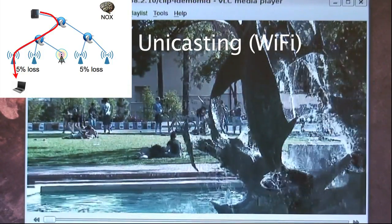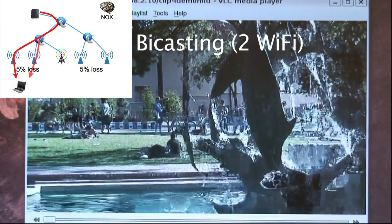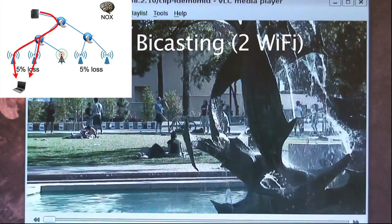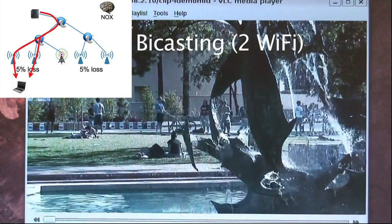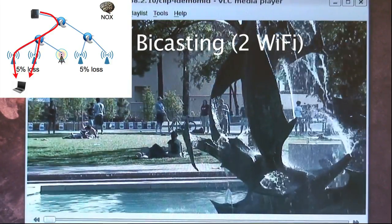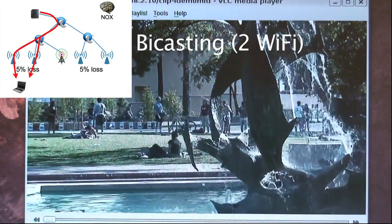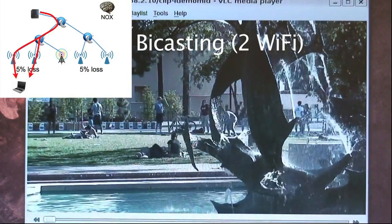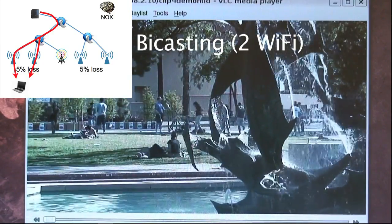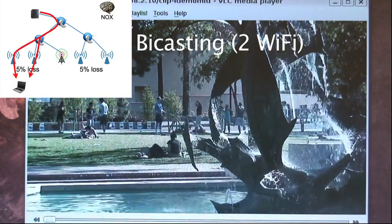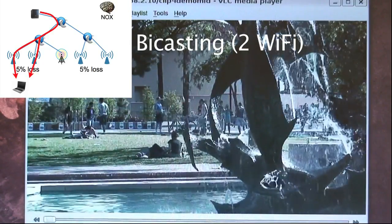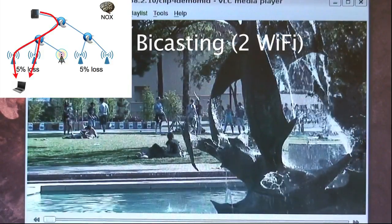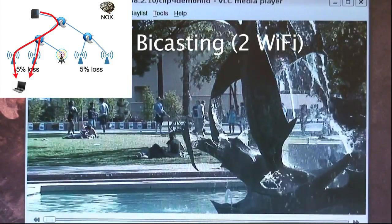Now the client associates with another Wi-Fi AP, and bycasting begins. The flow is duplicated at an OpenFlow switch and delivered to the client over two different Wi-Fi links. We can see that the video quality has dramatically improved, though minor glitches are still present due to loss.